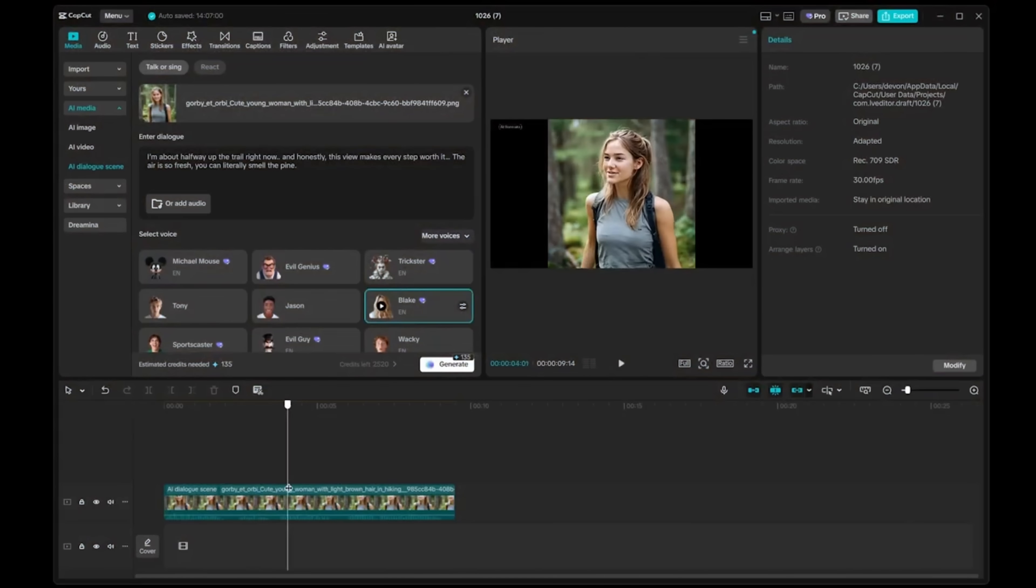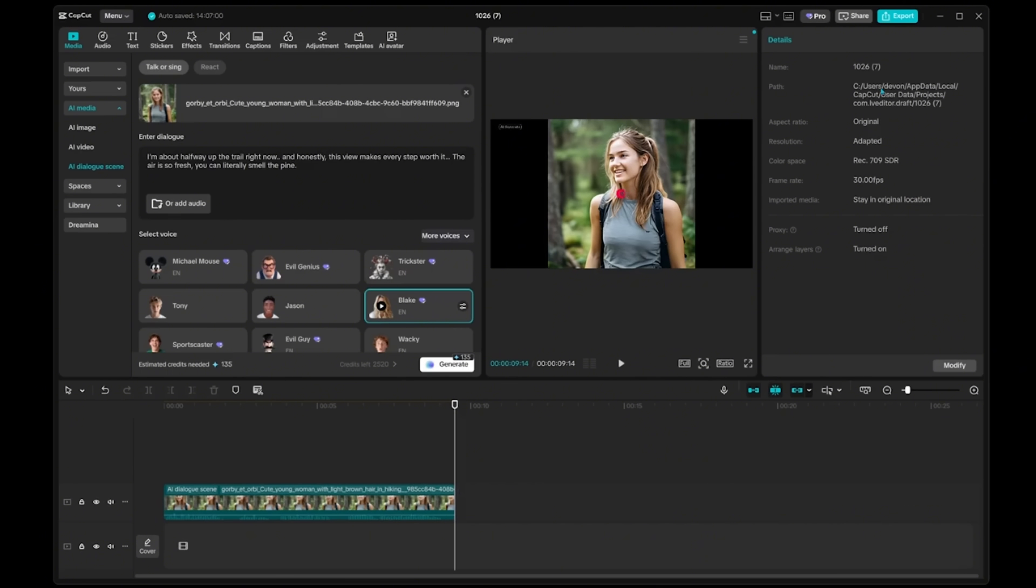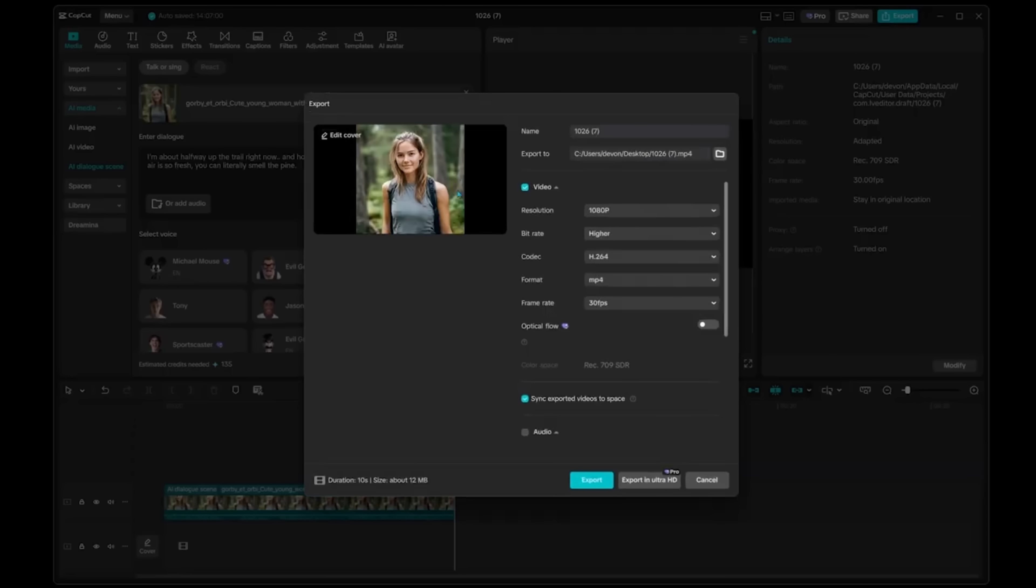All right. This is looking extremely lifelike. This was generated in no time at all. I'm going to come on over to the very top and click on export. And then here is my video. I can export this to my computer. So I'm just going to go ahead and click on export in Ultra HD right here. There we go.